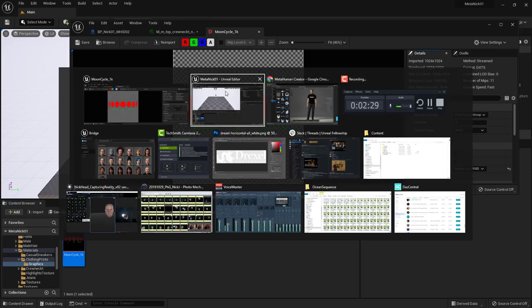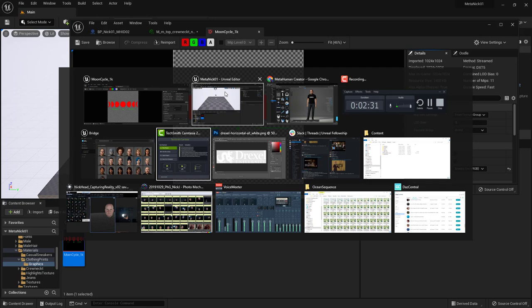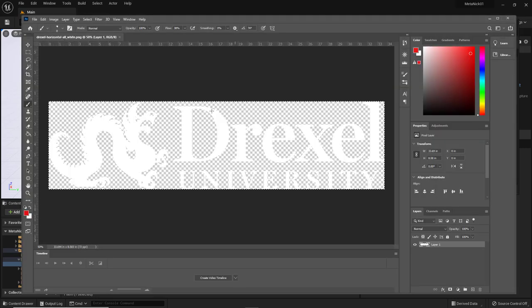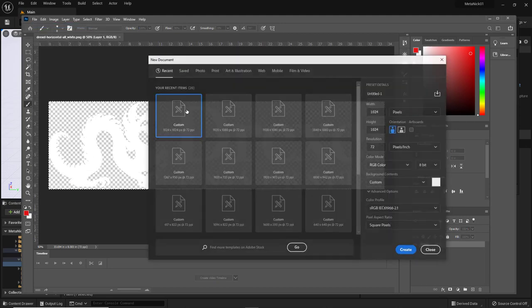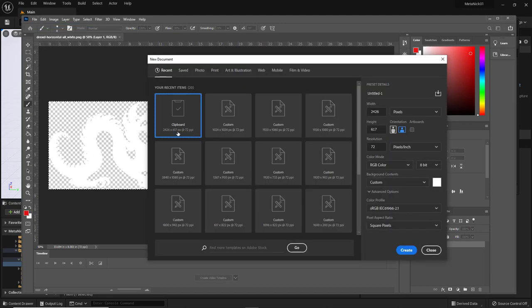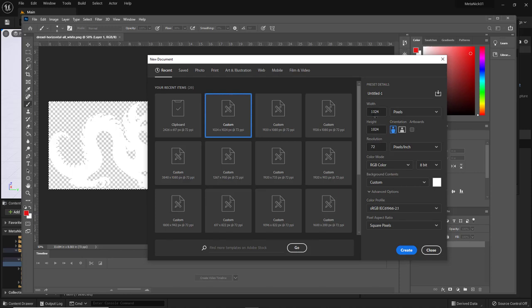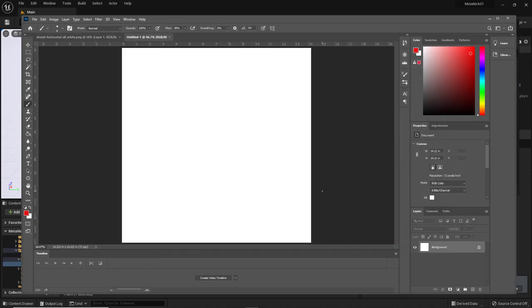So what I've done here is gone over to Photoshop. And here is the Drexel University logo. So I'll just go ahead and create a file new. And I'll just do a custom, in this case, 1024 by 1024. Create that.